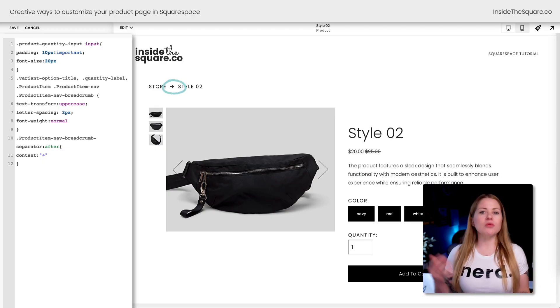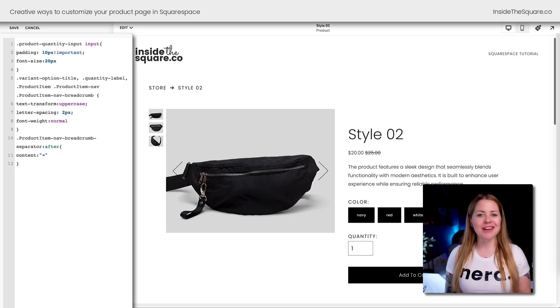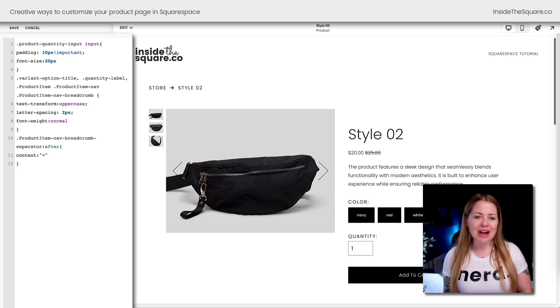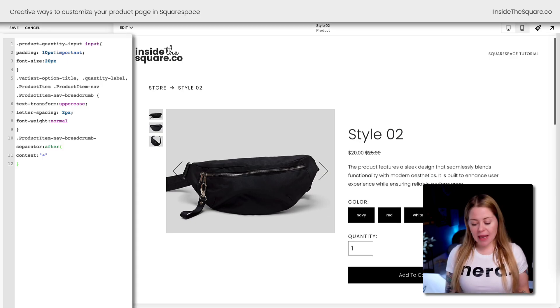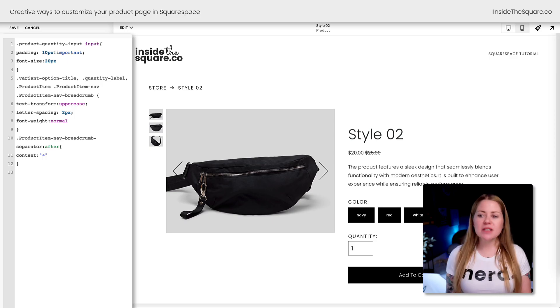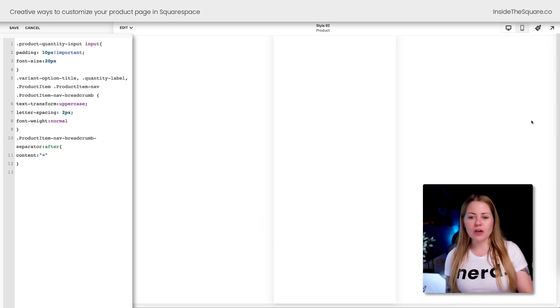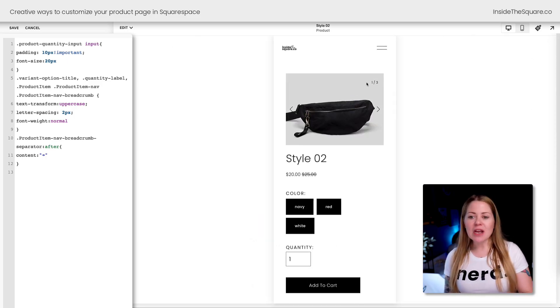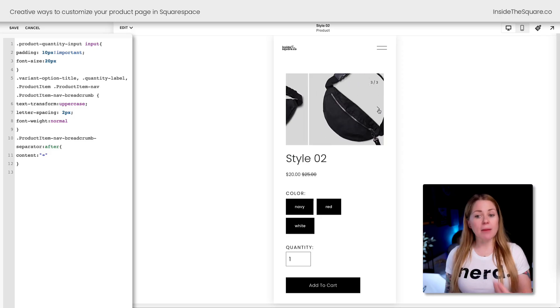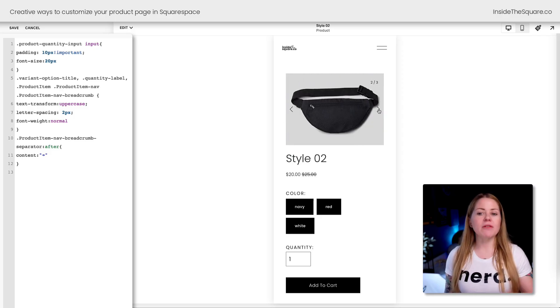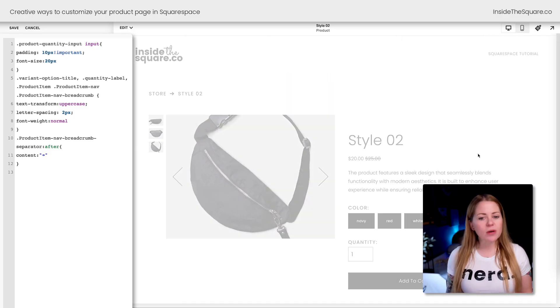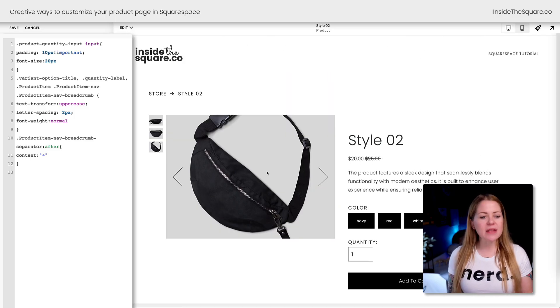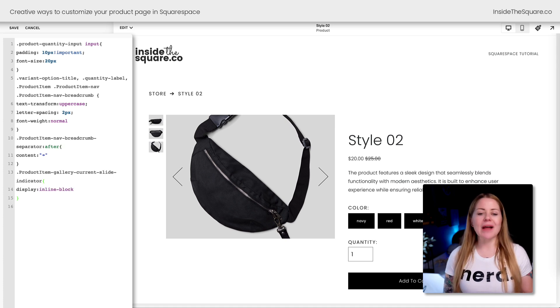I've got two more codes to share with you. This next one is very helpful if you have multiple product images. You'll notice on the mobile version of our website we have this little indicator telling me which image I'm looking at—one out of three, two out of three, or three out of three. But that's nowhere to be found on the desktop view unless we add this custom code.